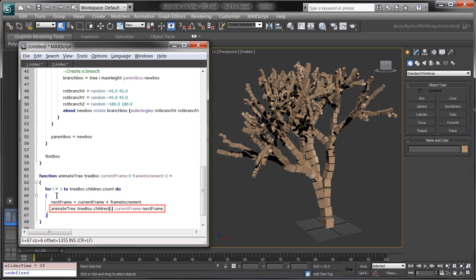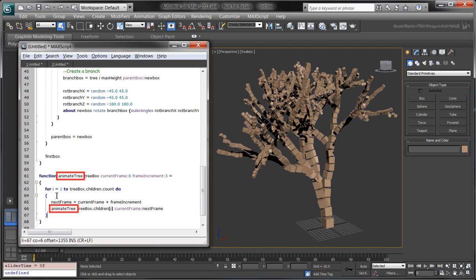Create a for loop which calls animateTree on the treeBox's children. Notice that we're using recursion again since we want to key each box's scale at a 3-frame increment from its parent.